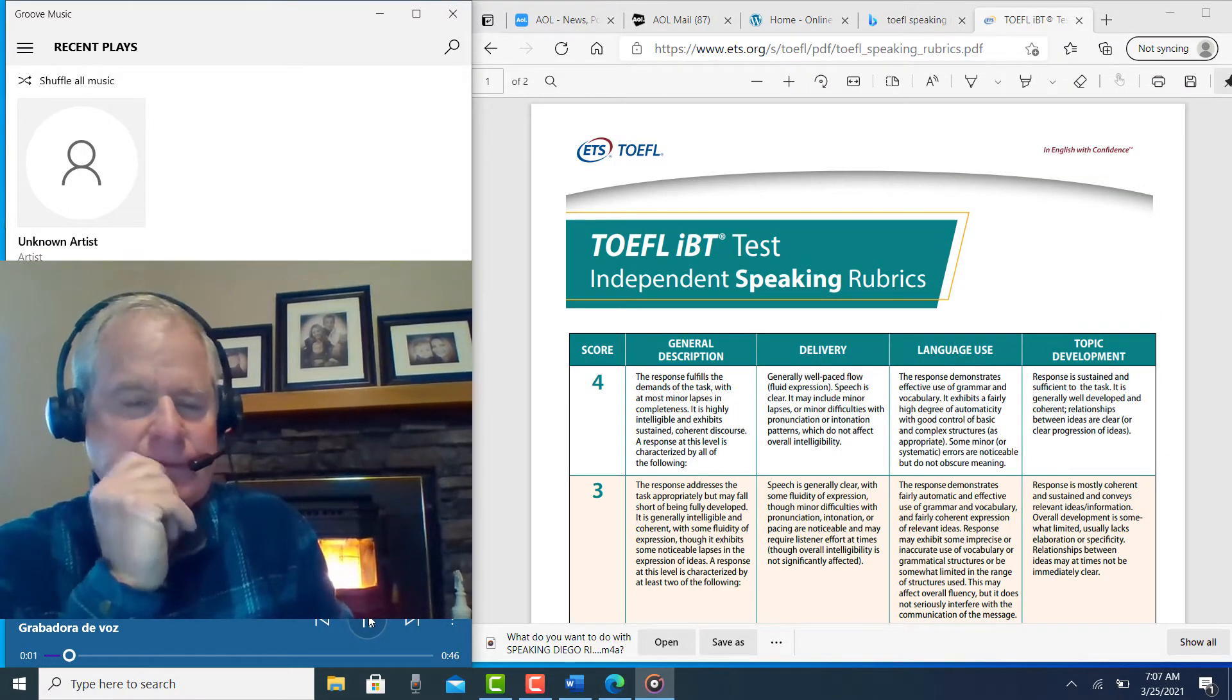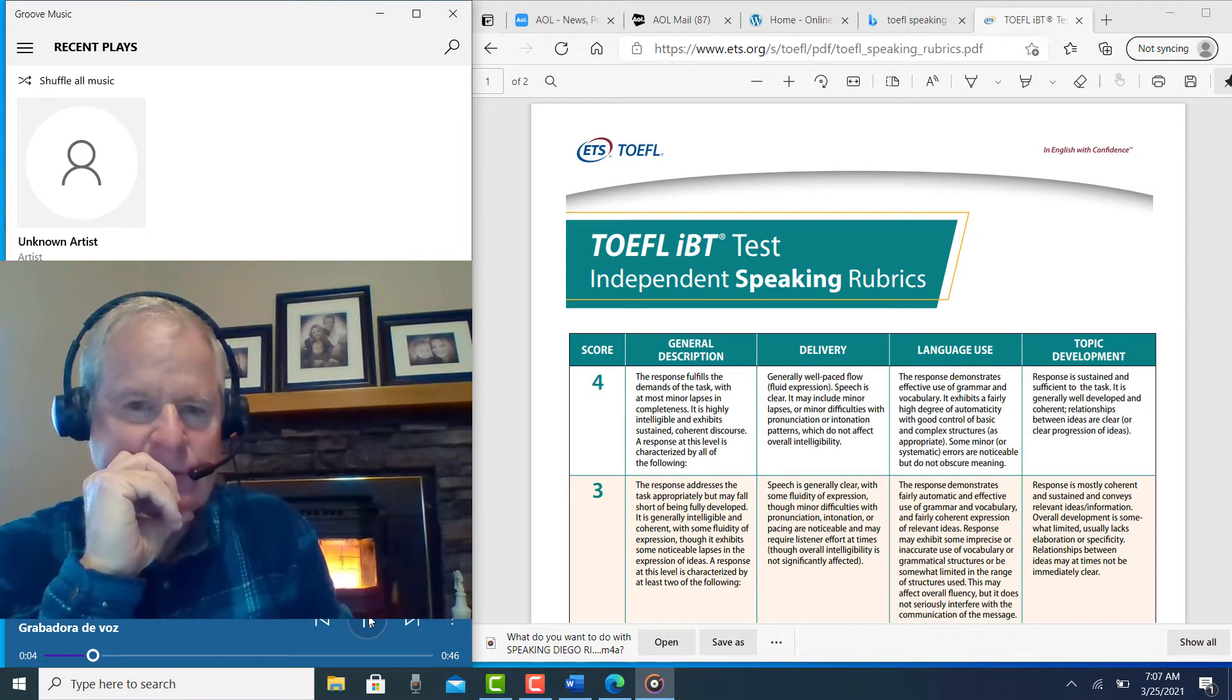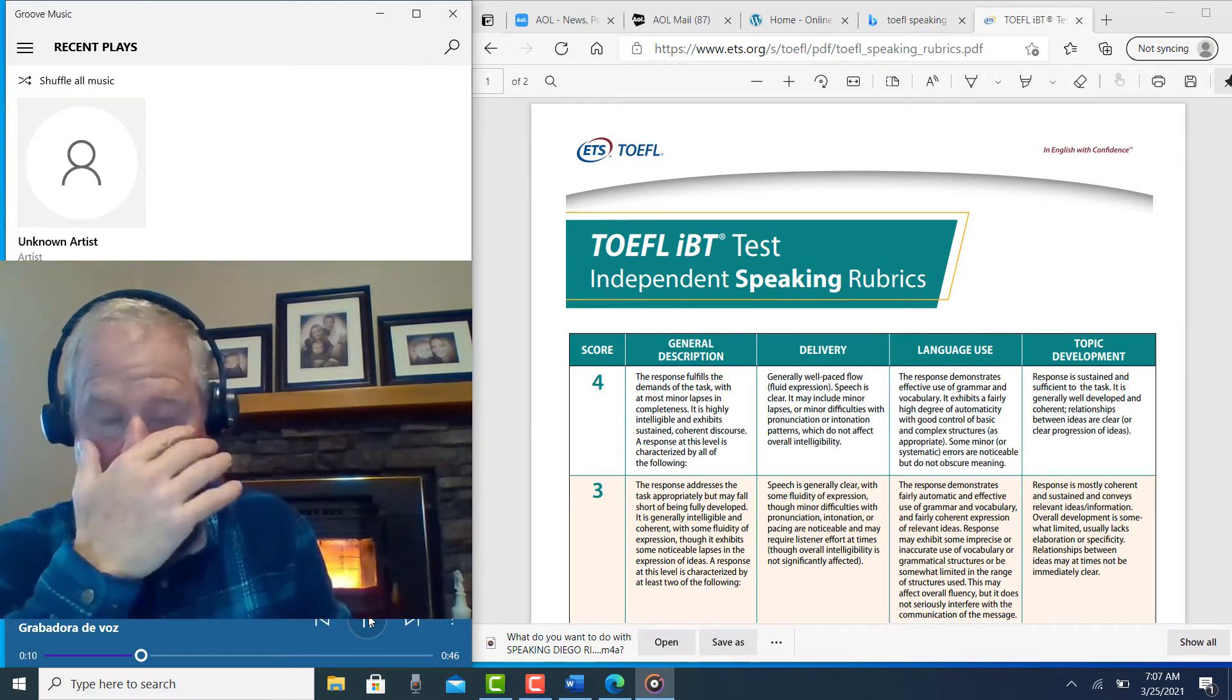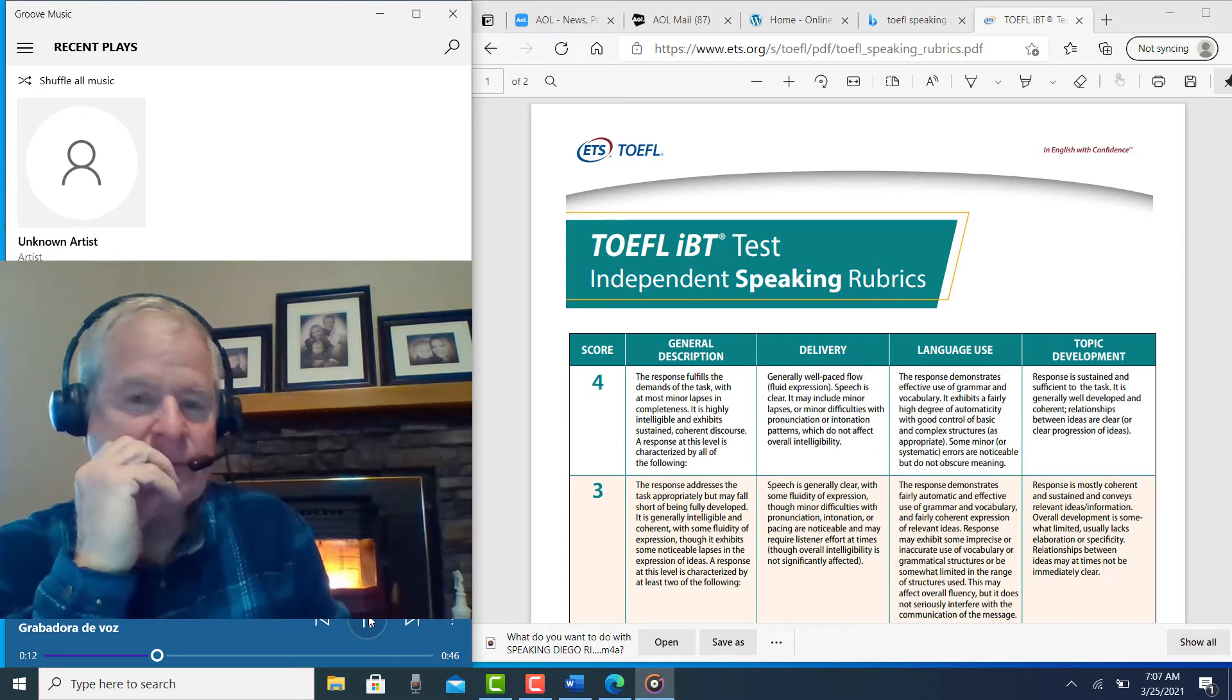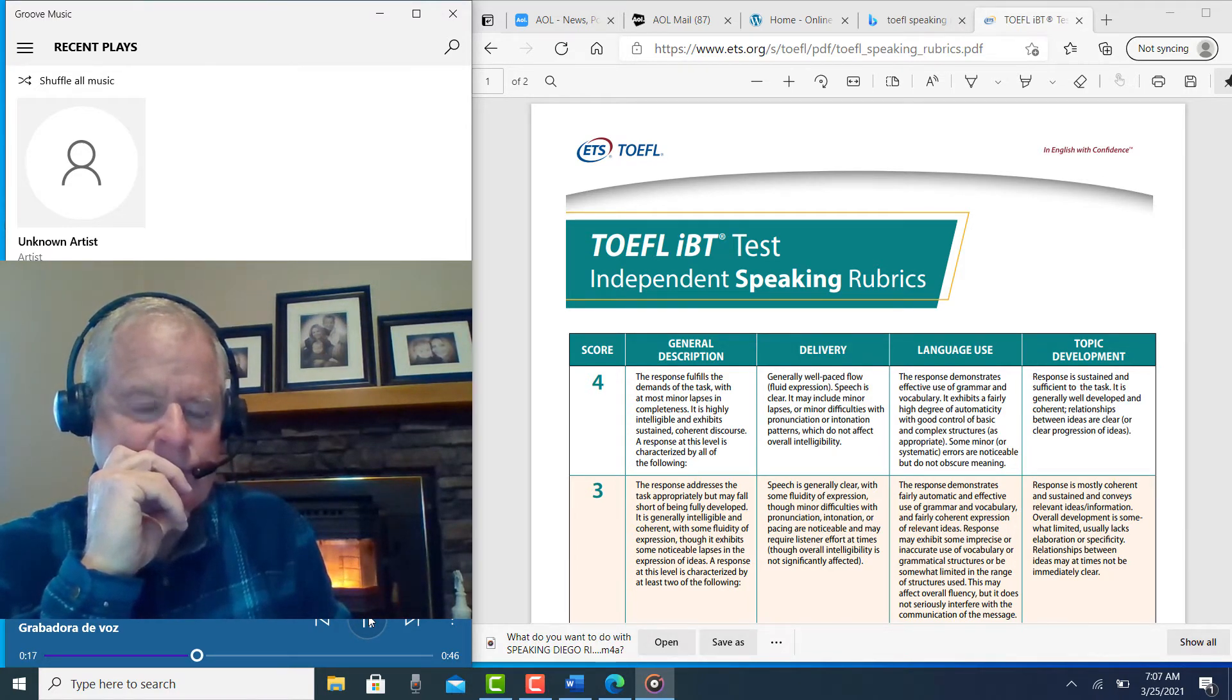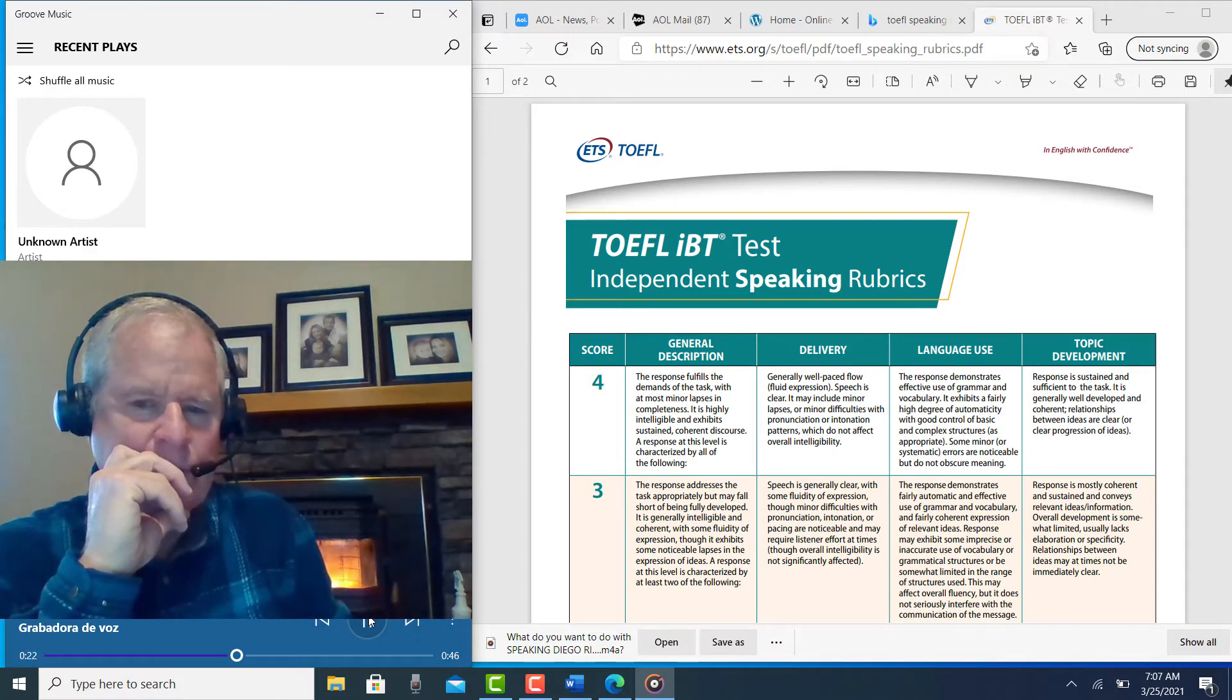Personally, I believe that it is better when I study alone. I feel this for two reasons. First, when I study alone, I need too much concentration. Moreover, when I study alone, I have better scores or better grades in my exams.